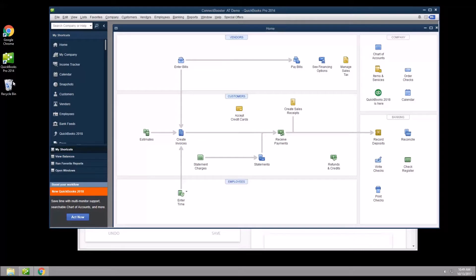Hello and welcome to another ConnectBooster support video. Today we will be walking through setting up the QuickBooks web connector. This tool will enable the synchronization between your QuickBooks desktop company file and your ConnectBooster portal.